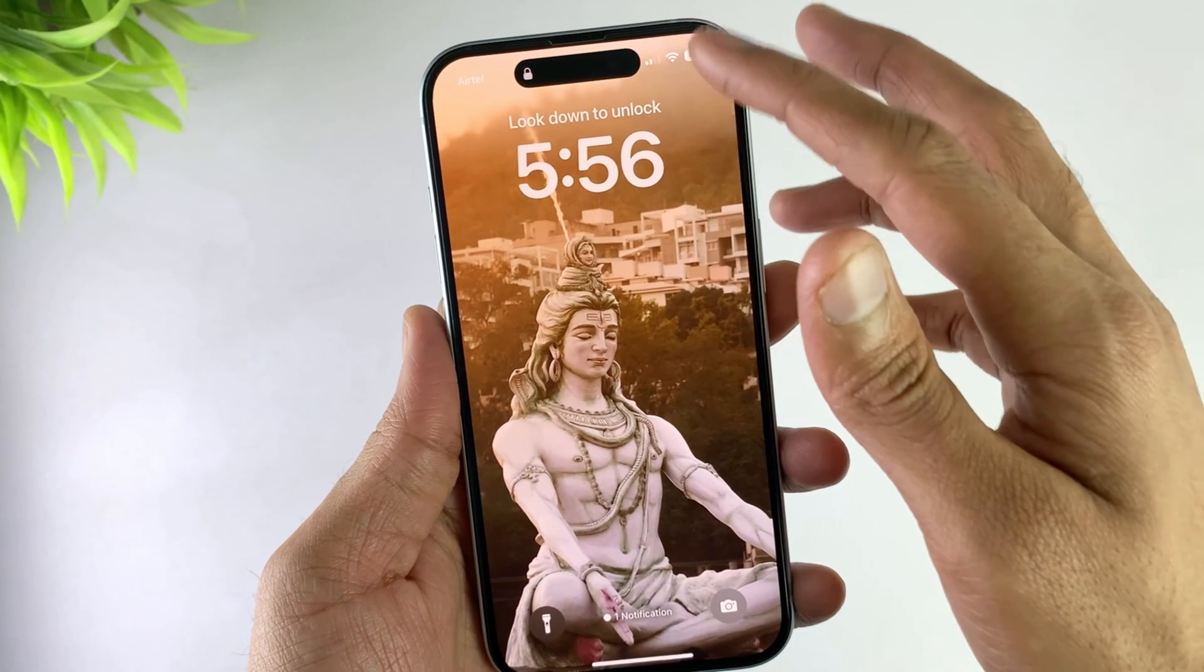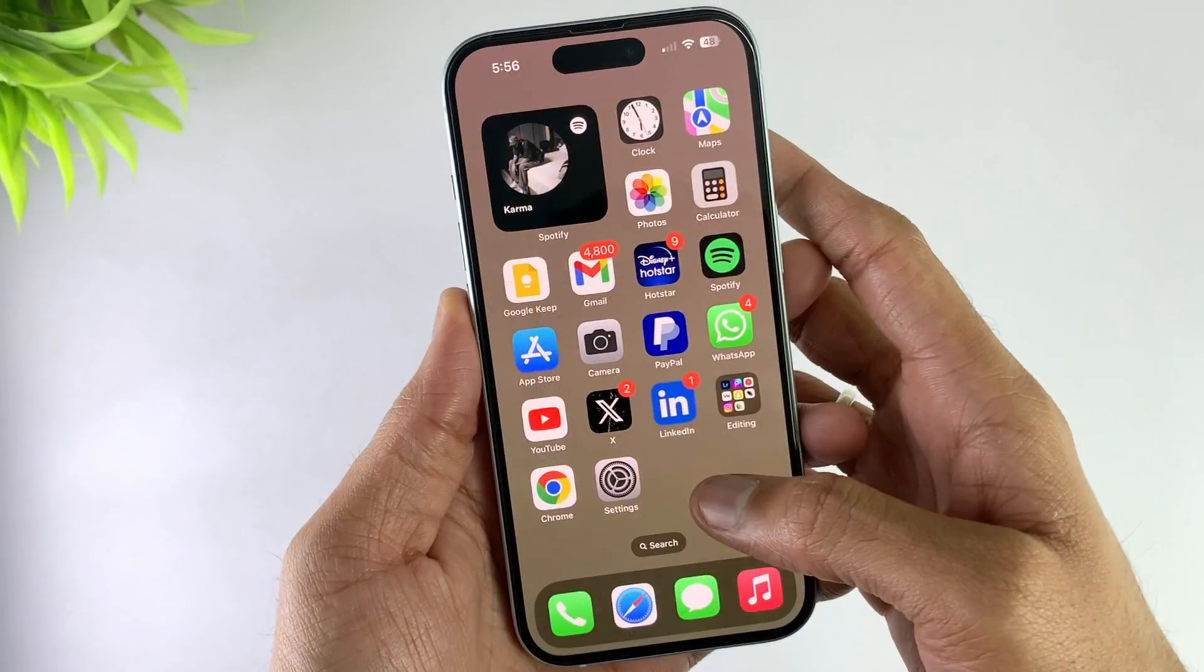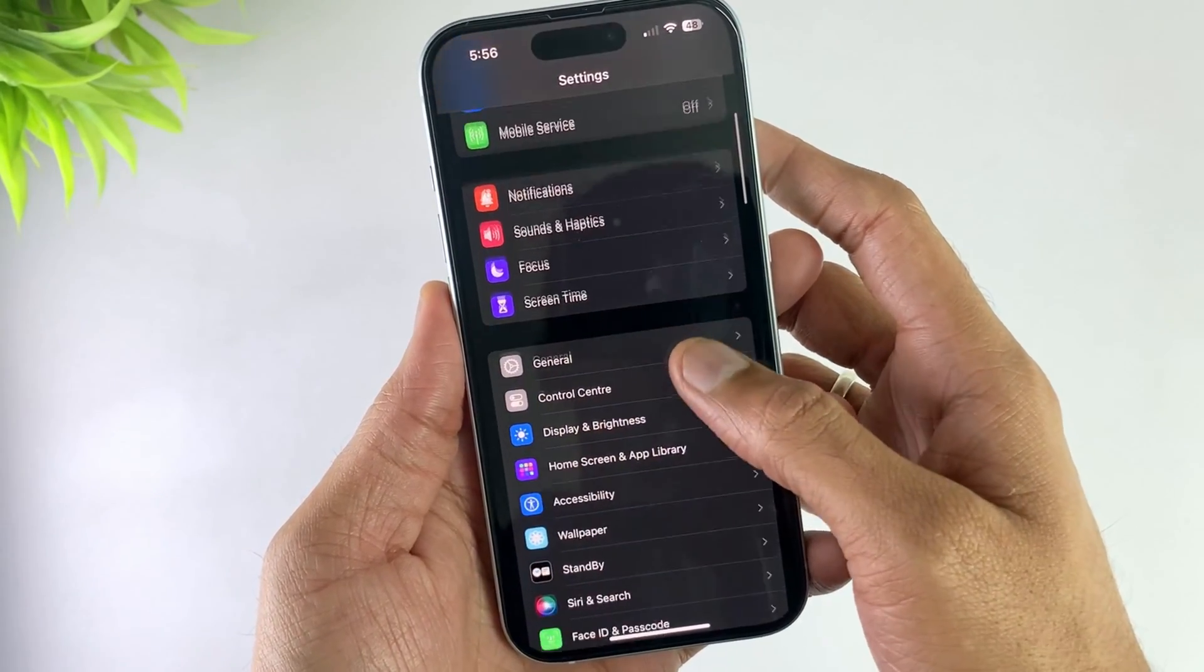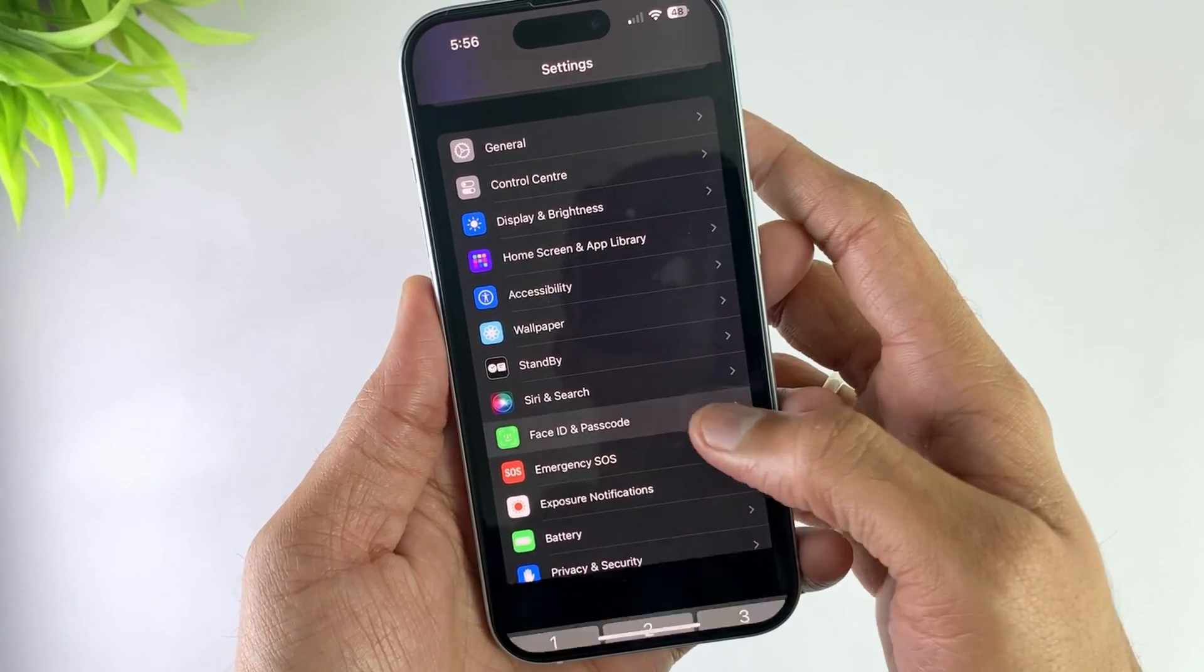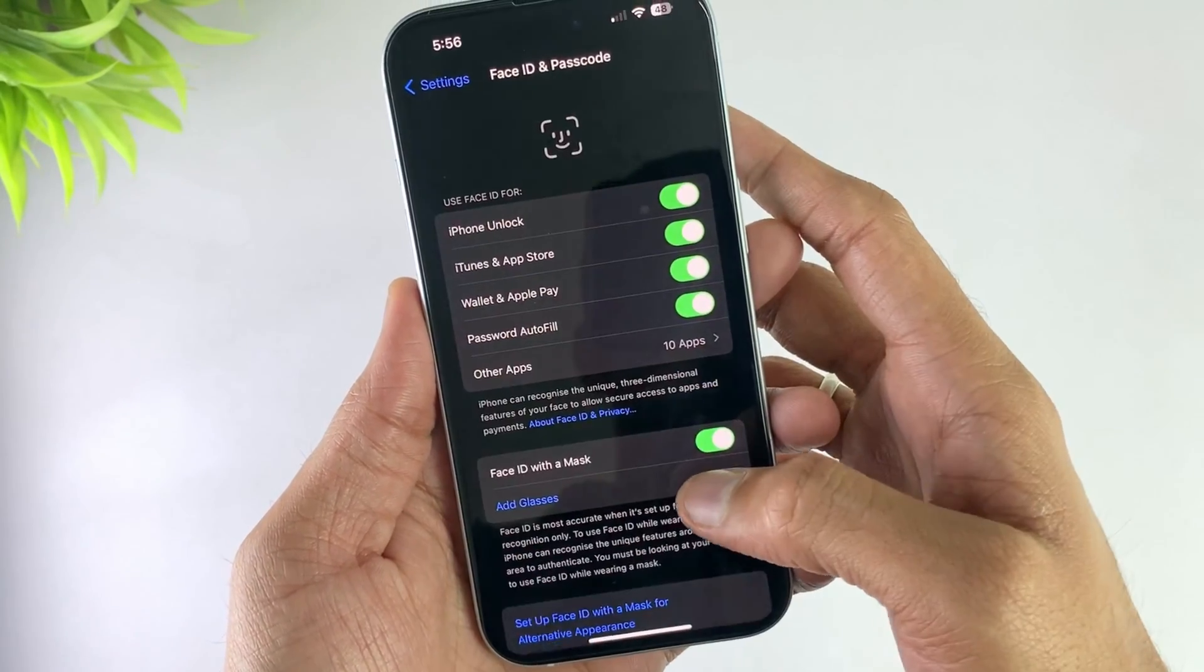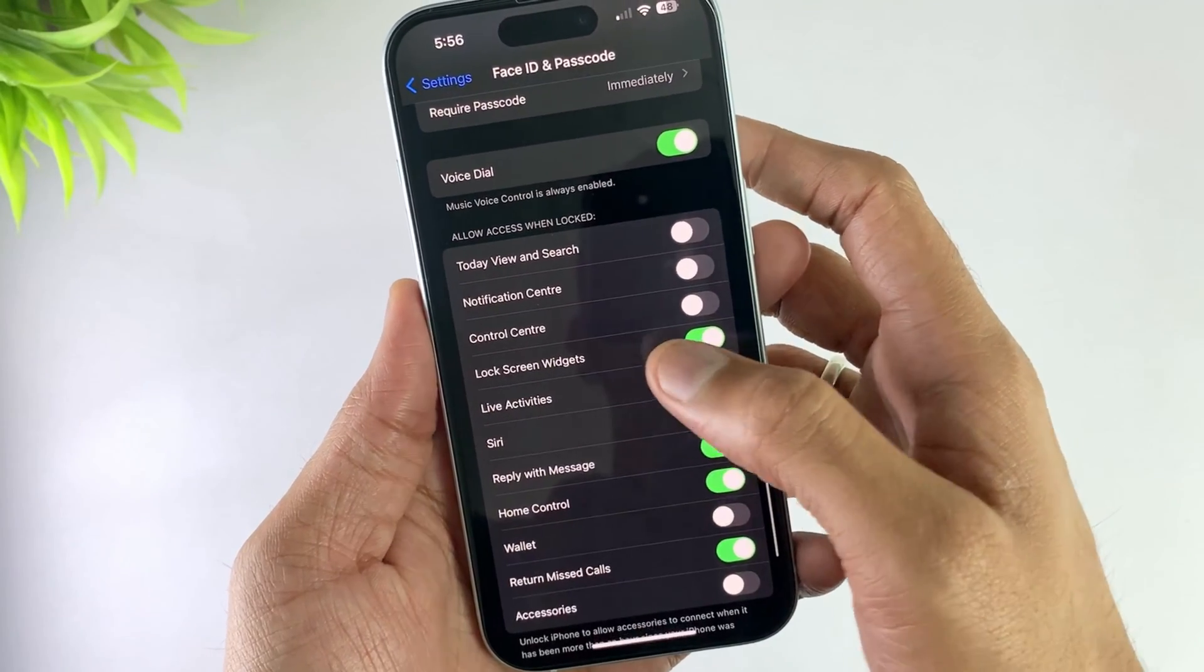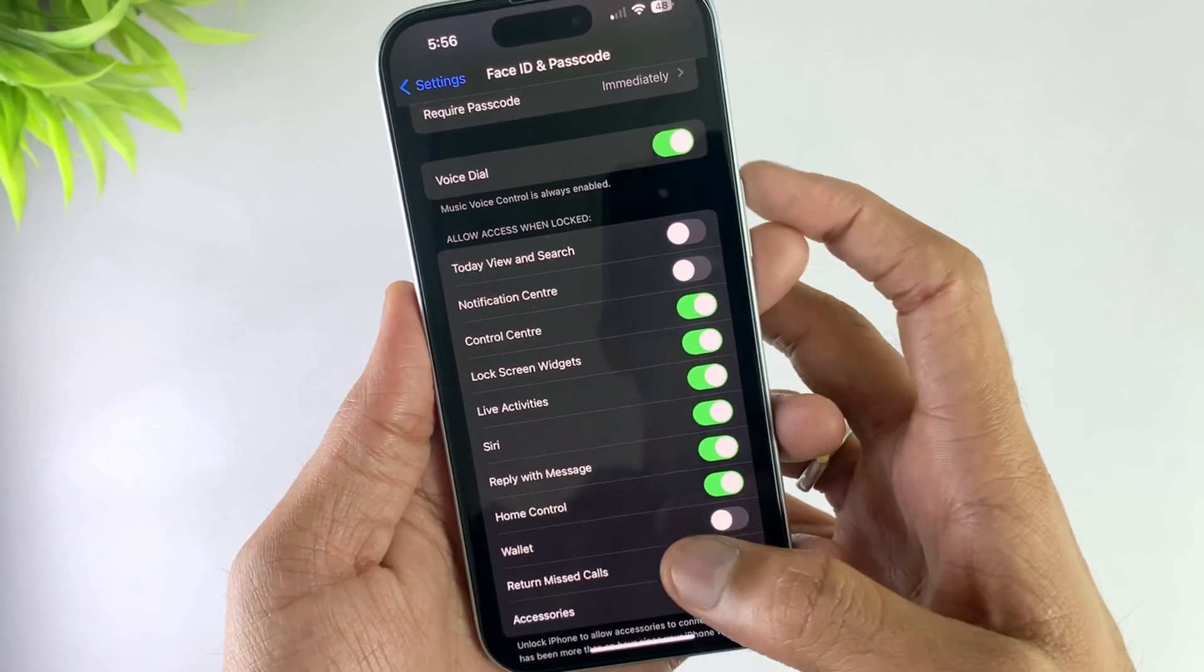In the second method, if your control panel is not enabled, open your device settings. Go to Face ID and Passcode, then input your passcode. Scroll down and you'll see an option for Control Panel. Enable this option.